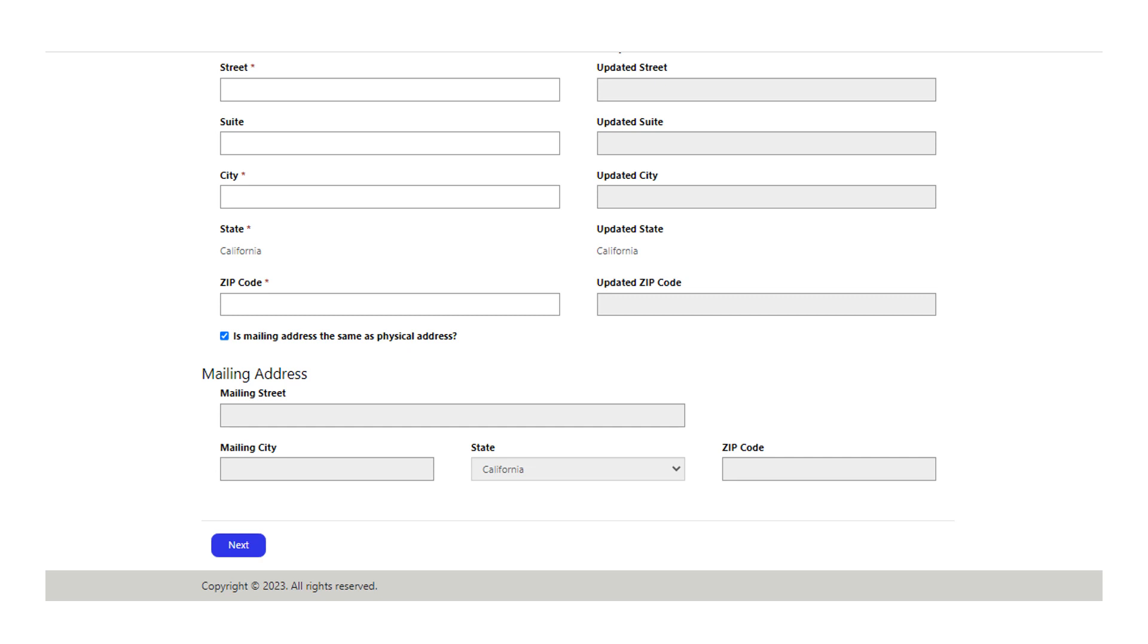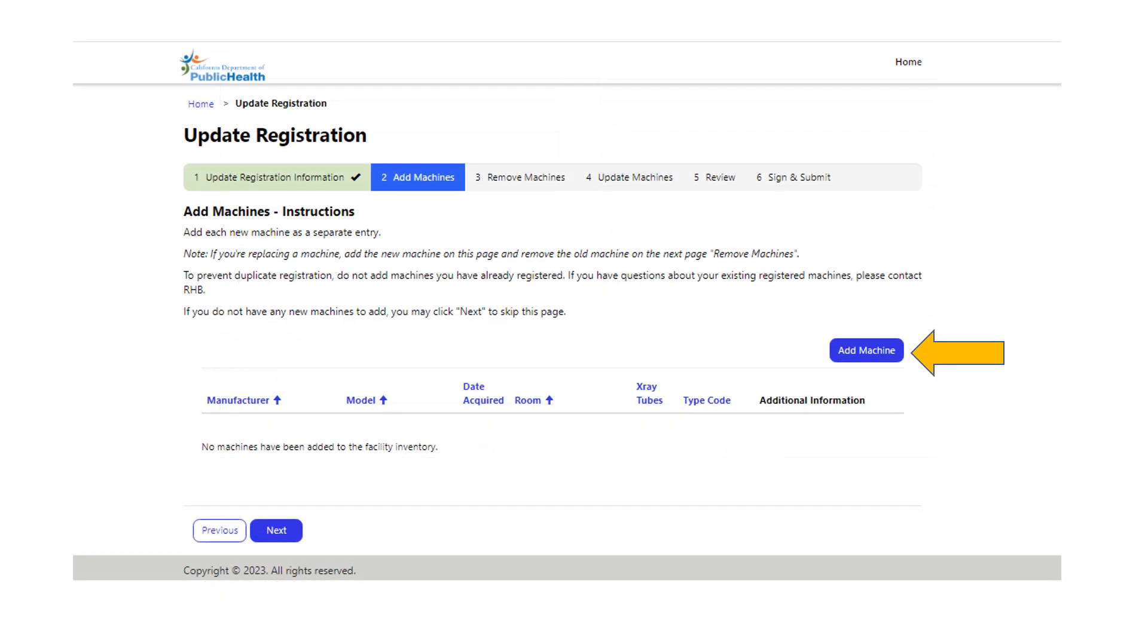Section two is add machines. Here you individually fill in the information for all the machines you are adding to your inventory. As mentioned earlier, you will need all your machine information including manufacturer, model, date acquired, room, and number of X-ray tubes. Select the add machine button on the right. If you do not have machines to add, select next.